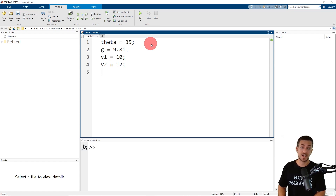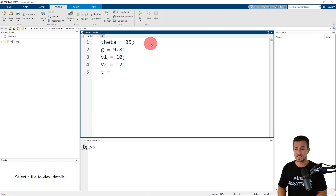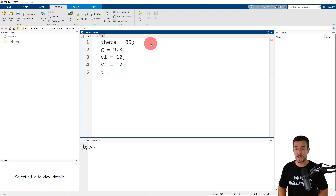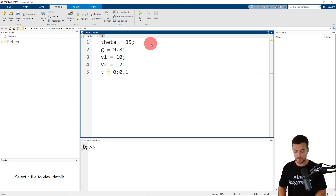We're plotting the projectile height as a function of time, so we're going to create an array or row vector of times using the colon operator. The time is assigned the value where the initial time is 0 seconds, we're going to use an incremental step size of 0.1 seconds, and the final time is 1 second.